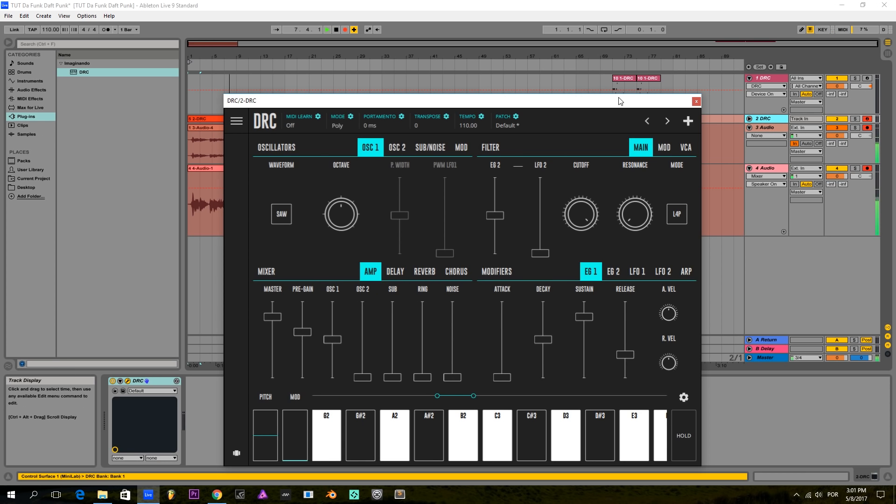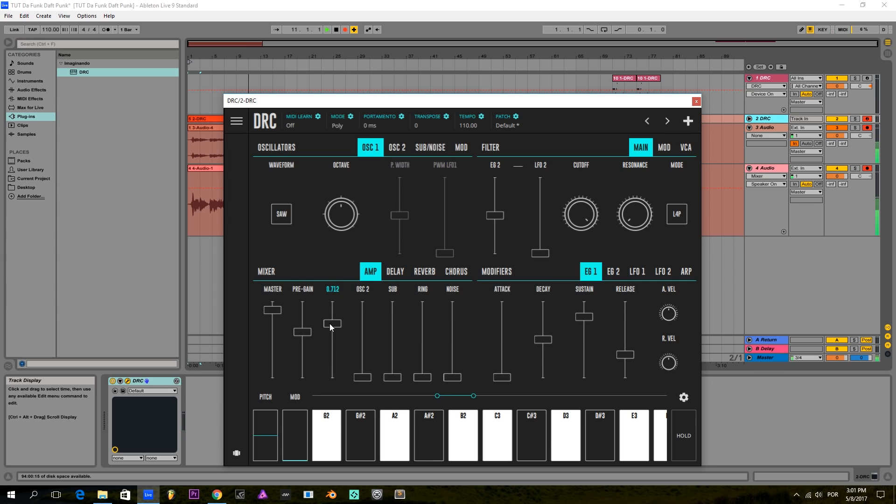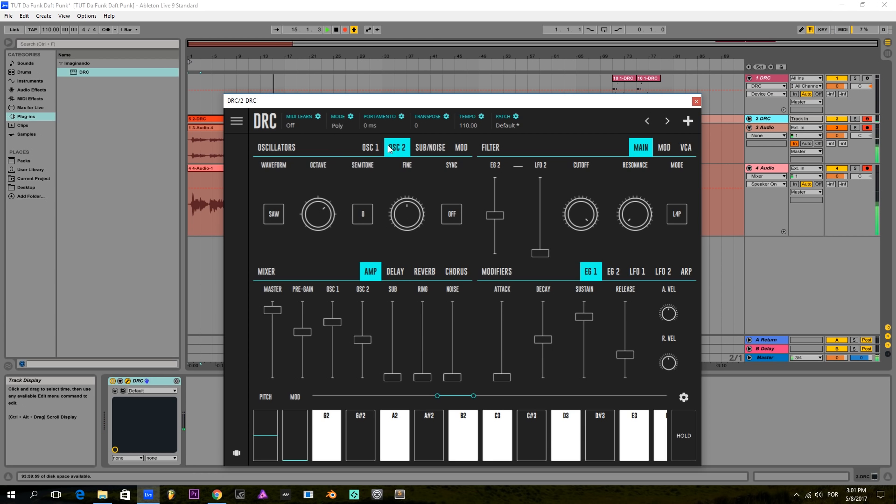We start off with the default patch as usual, and I'm going to raise a little bit the first oscillator here and the second oscillator about here. They are both with a sawtooth wave and I'm going to put the second octave two octaves lower than the first one.